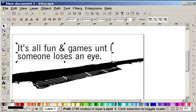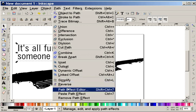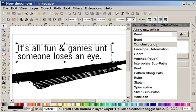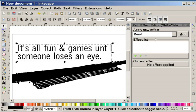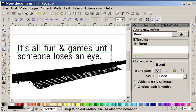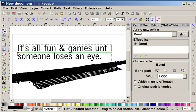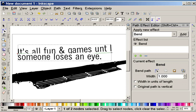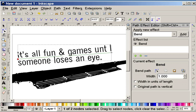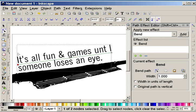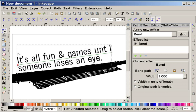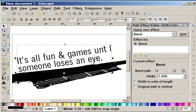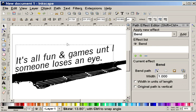I can then use the path effect editor. I can add a particular effect to it. I'm going to use the bend effect. I'm going to say add. Then I'm going to take my node that I opened up by clicking on this edit on canvas tool, and I'm going to move this down. I'm also going to skew the text a bit.